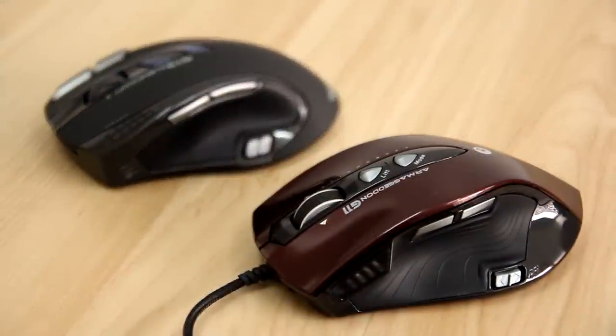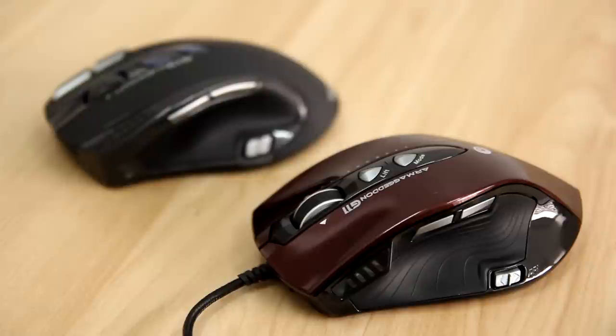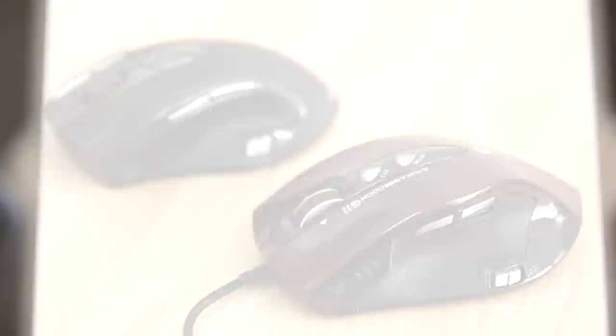Second, the overall build quality is better. For example, the buttons and scroll wheel feel more solid than Armageddon G13.